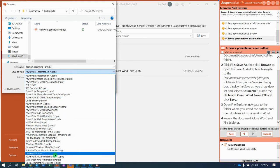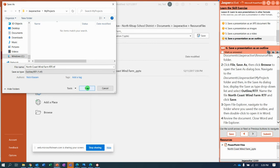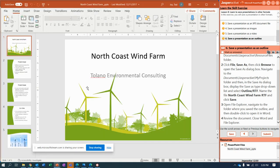PDF RTF. There it is. Down towards the bottom again. So, now it's saving as North Coast Wind Farm RTF, Jasper Active My Projects, Outline, RTF Format. Click Save. Okay, now...